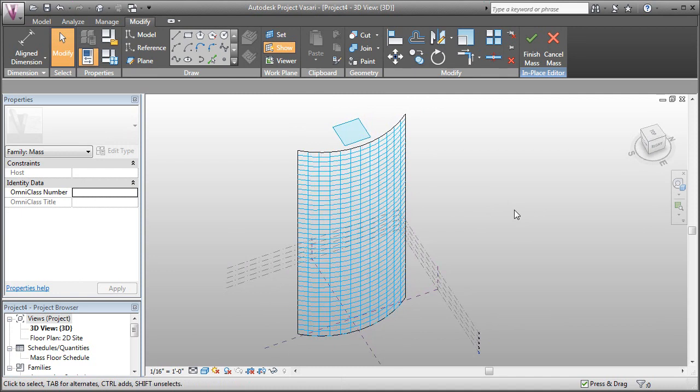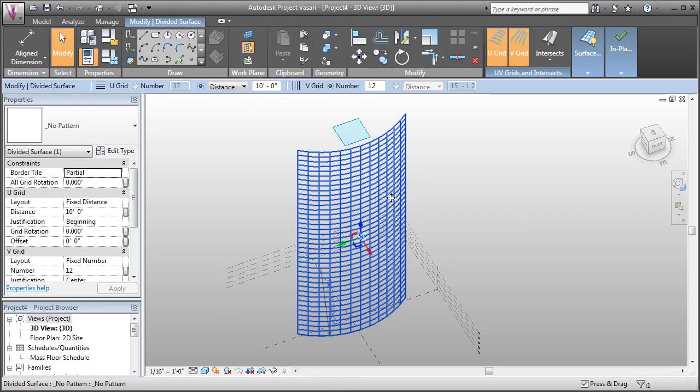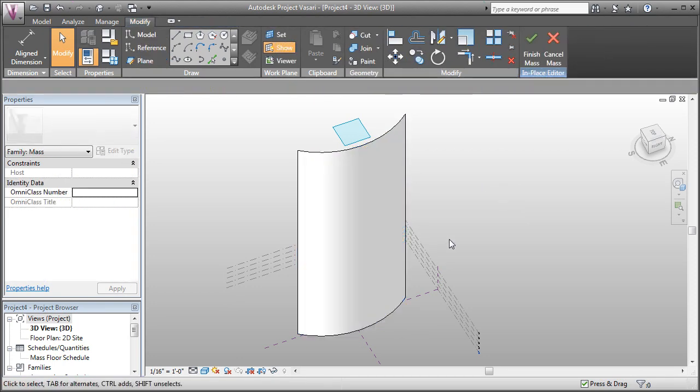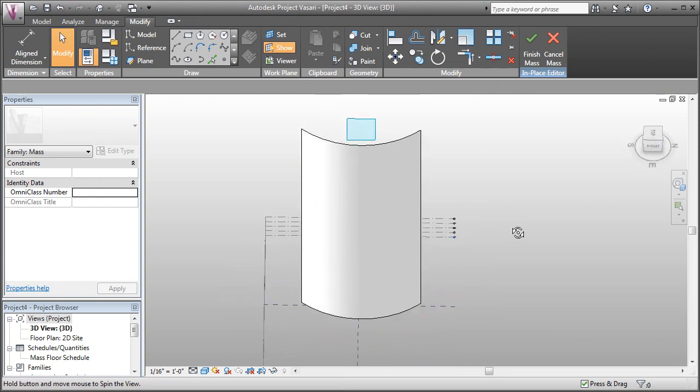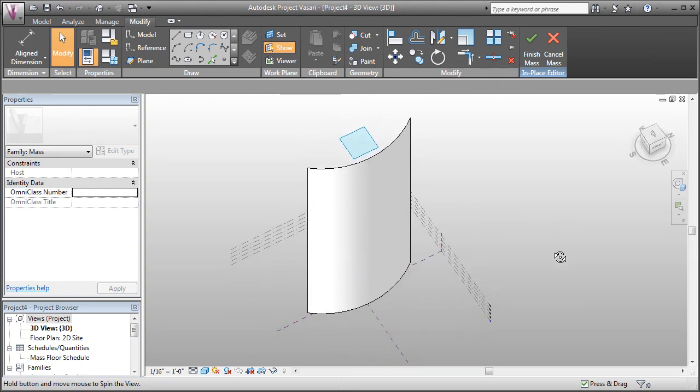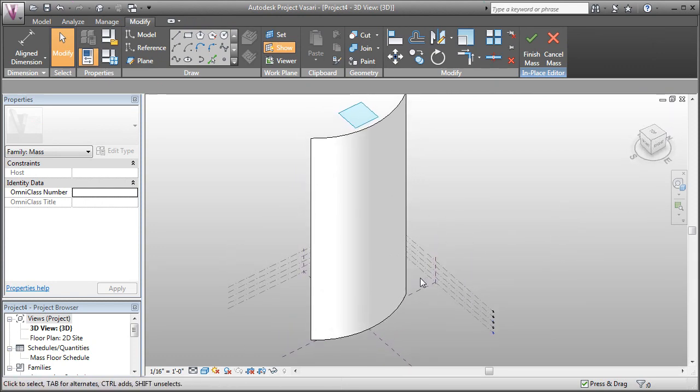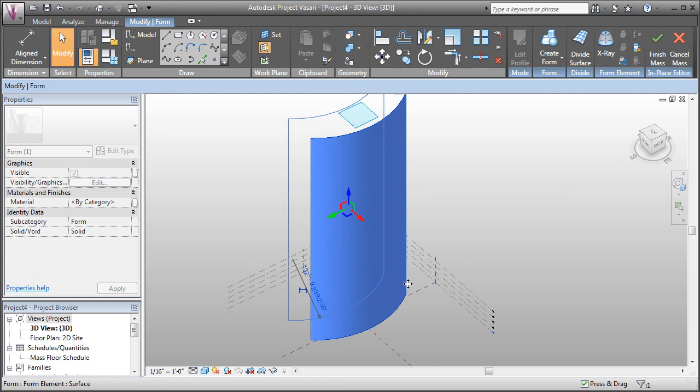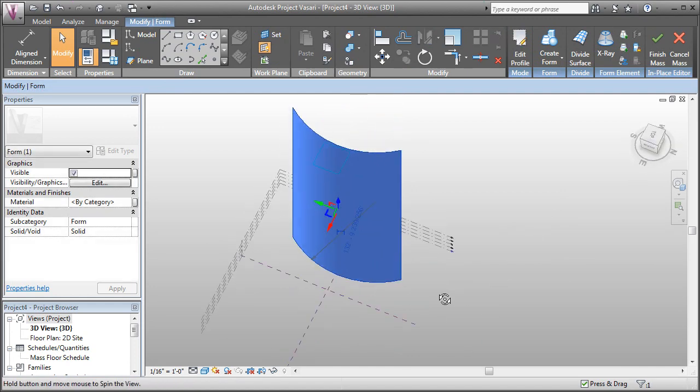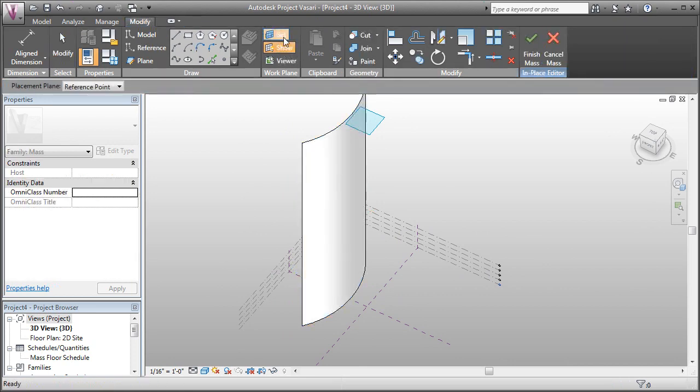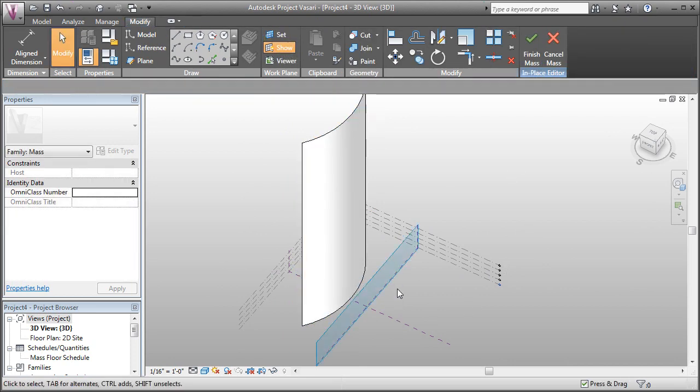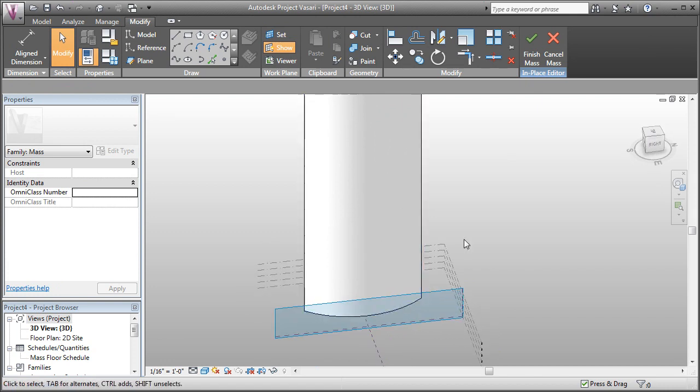We can also start to create our own custom grid lines. Let's select the grid and erase it. Now we have a blank surface again. Let's go ahead and just draw ourselves some grid lines. I'll just push this back a bit. I'm going to select the reference plane as my current drawing plane, so I'll click set and click on that plane. And now that plane is drawn.